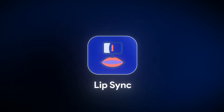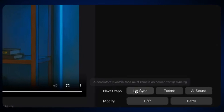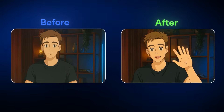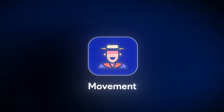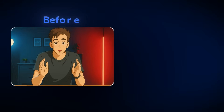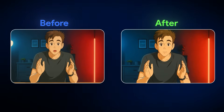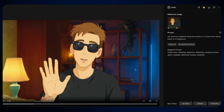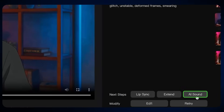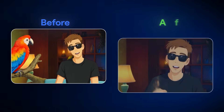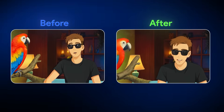With this tool, you can add lip sync, you can add movement, and you can even add sound effects. So that's exactly what I'm going to show you.